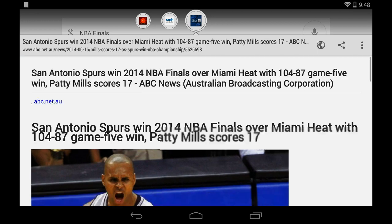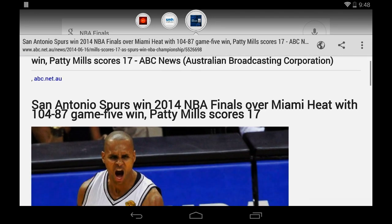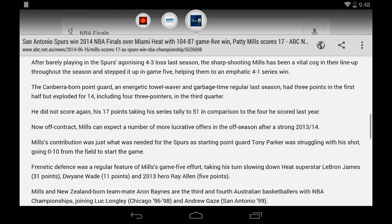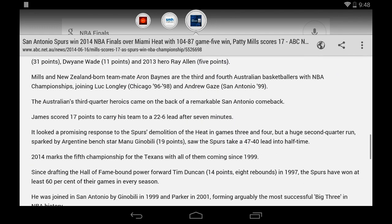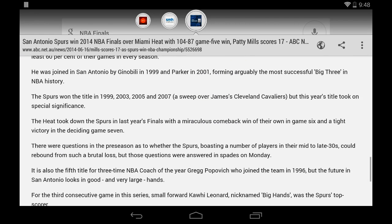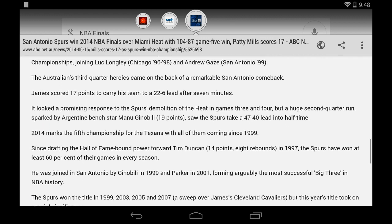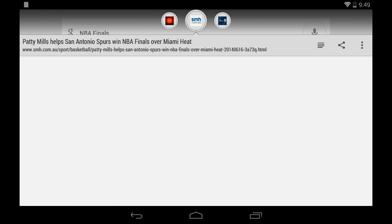Once the links are loaded you'll notice there's now an inbuilt reading mode button which displays a clutter-free view of the web page's content.